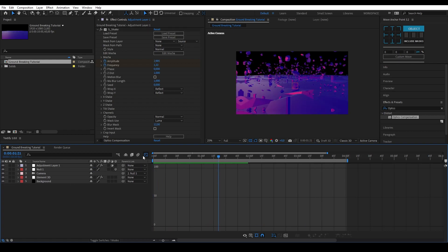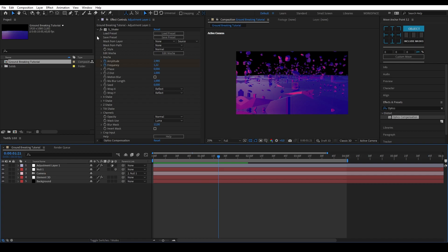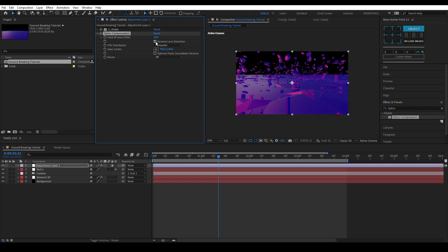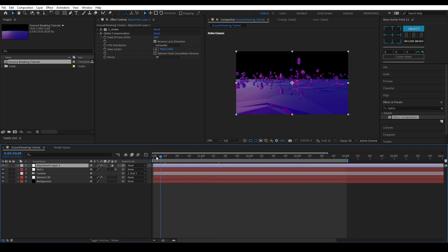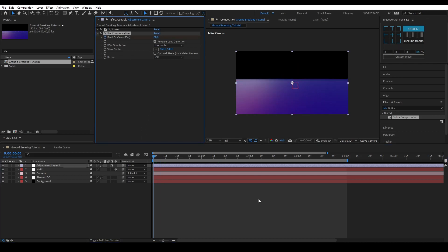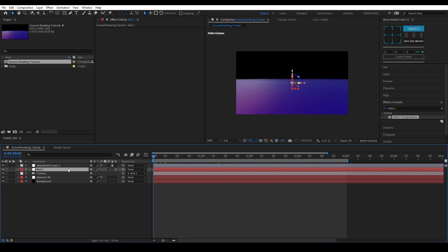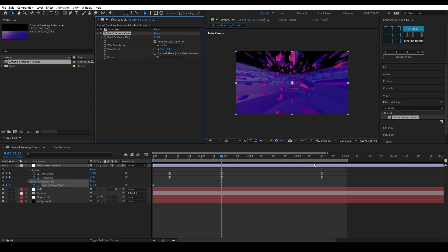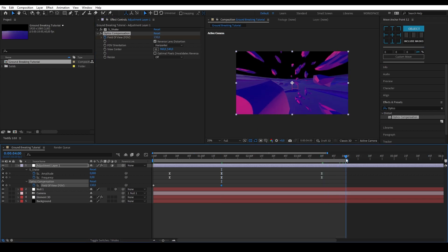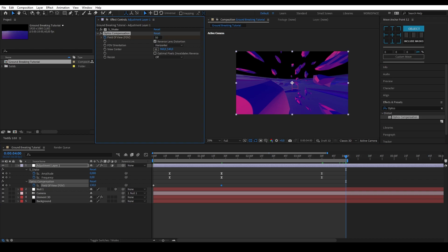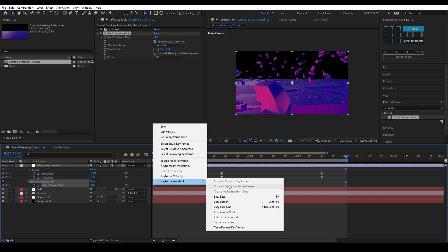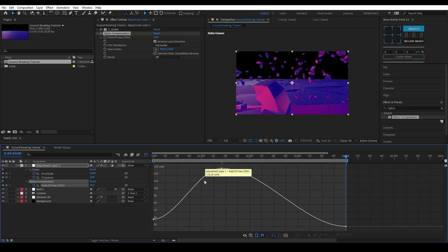Let's hide the S-Shake options and enable Optics Compensation on the adjustment layer. Put the VOF value on 60 and make sure Reverse Lens Distortion is checked. Make a keyframe for the VOF at the start of your timeline. Go to the second keyframe of the S-Shake effect and make the VOF value 130. Go to the last keyframe of your zoom and make the VOF value 50. Select all the keyframes, easy ease them, and go into the graph editor. Follow my steps if you're not sure how to do the graphs.